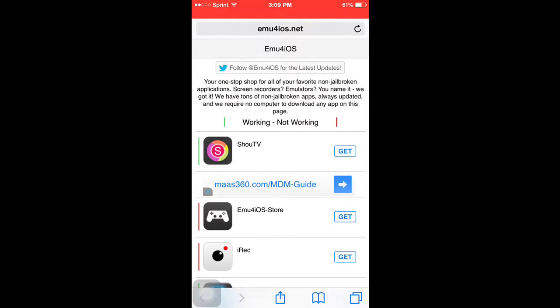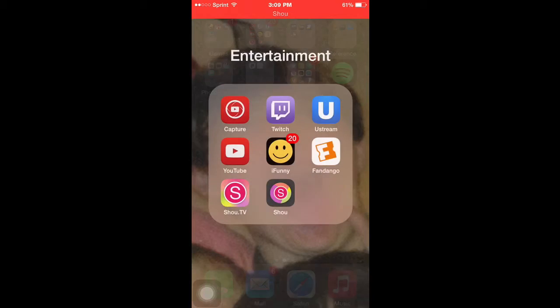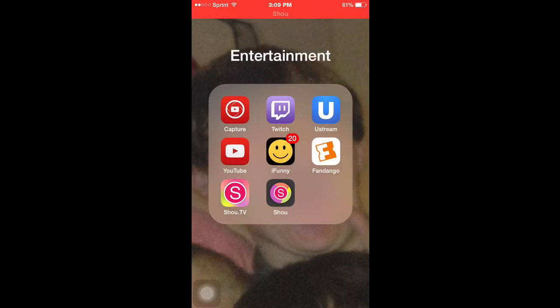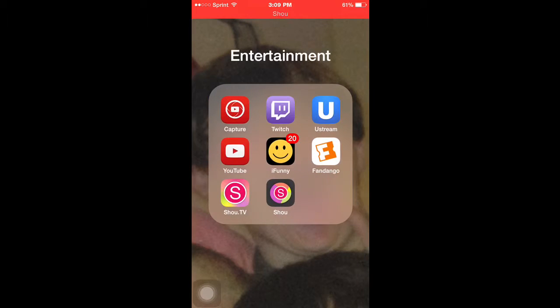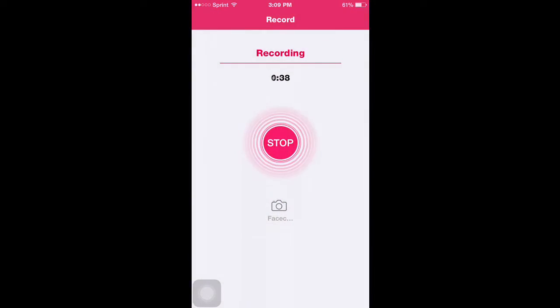Once you download it, it'll look like that, the black one right there. And basically you can just get on it, mess around with it a little bit.